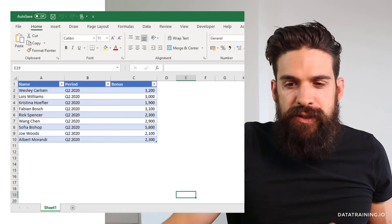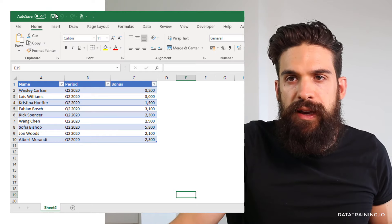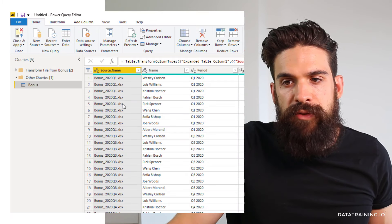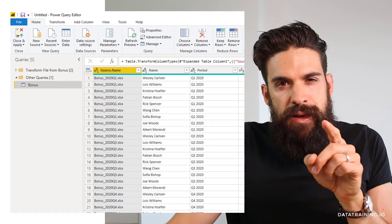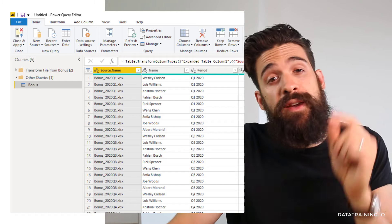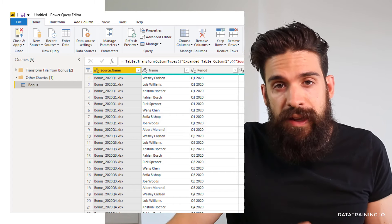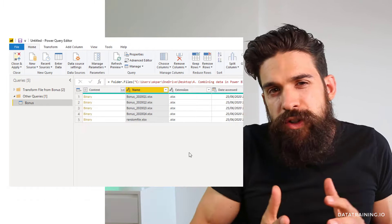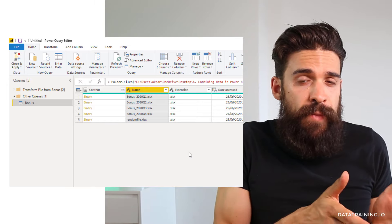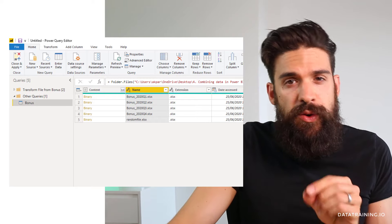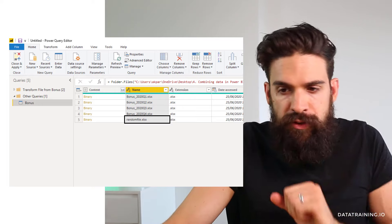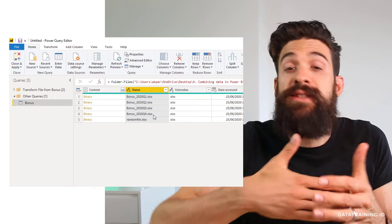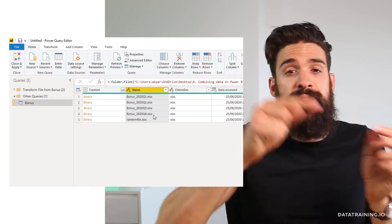If somebody renamed their sheet from Sheet1 to Sheet2, after refreshing the preview you'll see Q1, Q3, Q4 but Q2 is missing. However Q3 and Q4 are still there because we selected 'skip files with errors'. If that checkbox had not been checked, it would have stopped at Q1. That's why I make sure to select that checkbox. What if there are also other files in the same folder? Go back to the source step — in our example a random file was added to the folder. You can simply filter it out before combining the files.